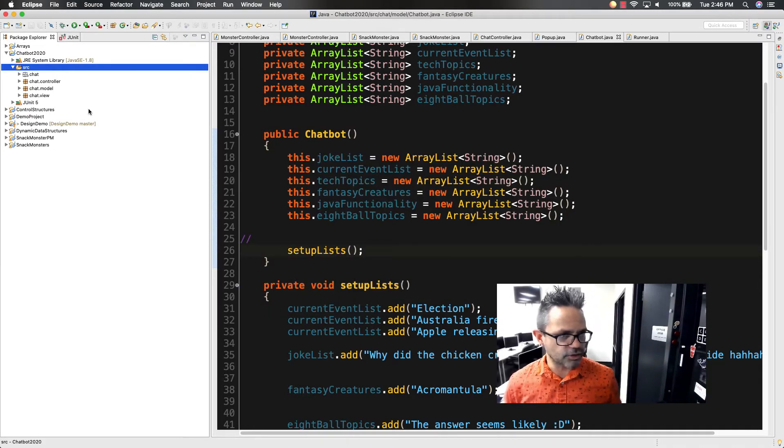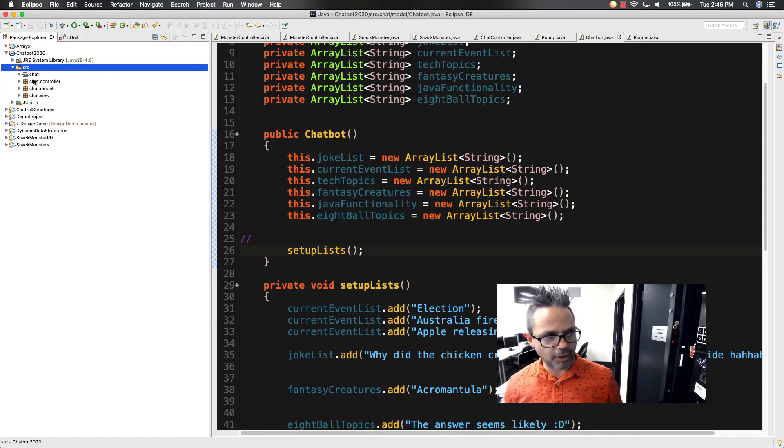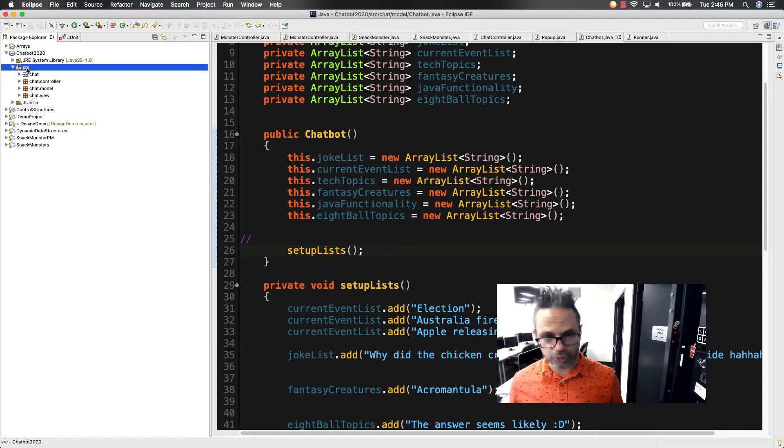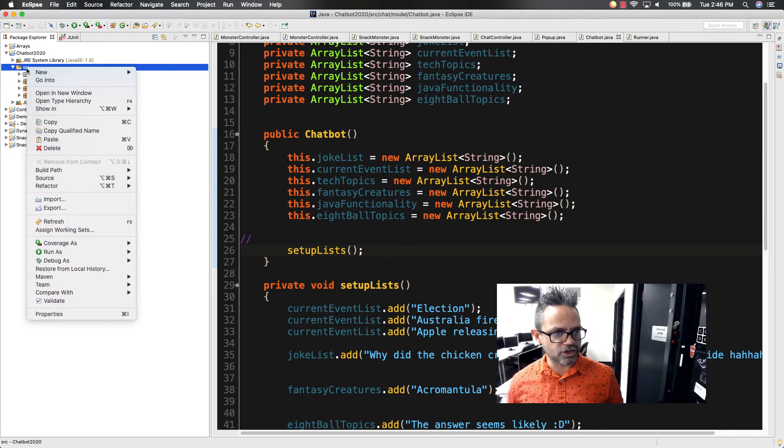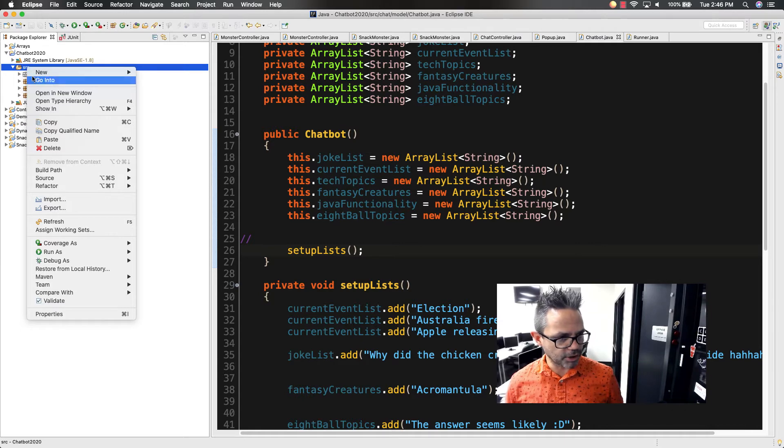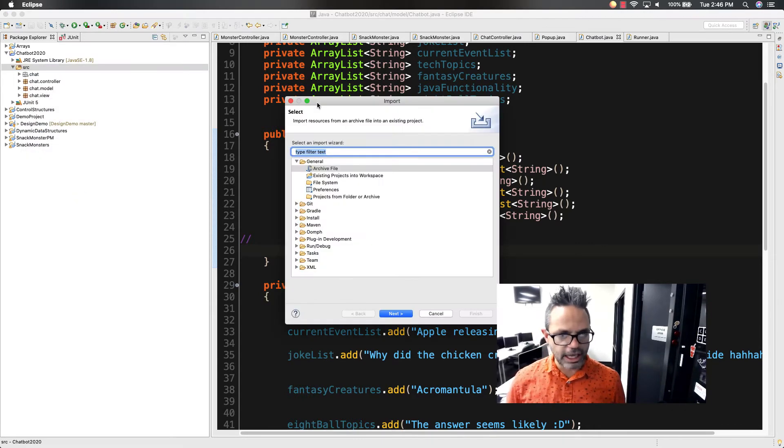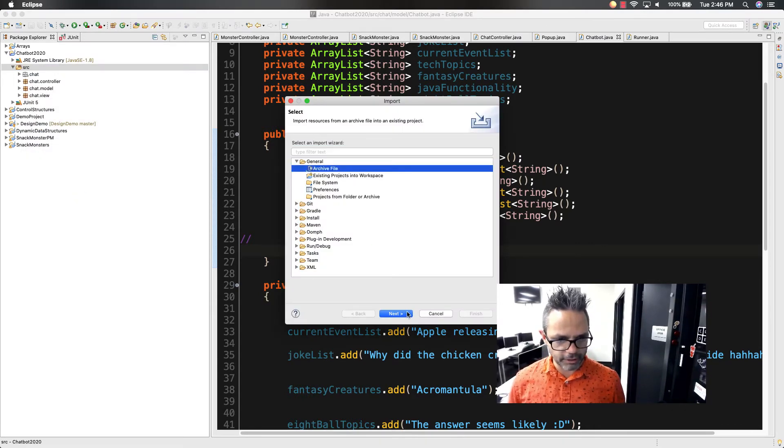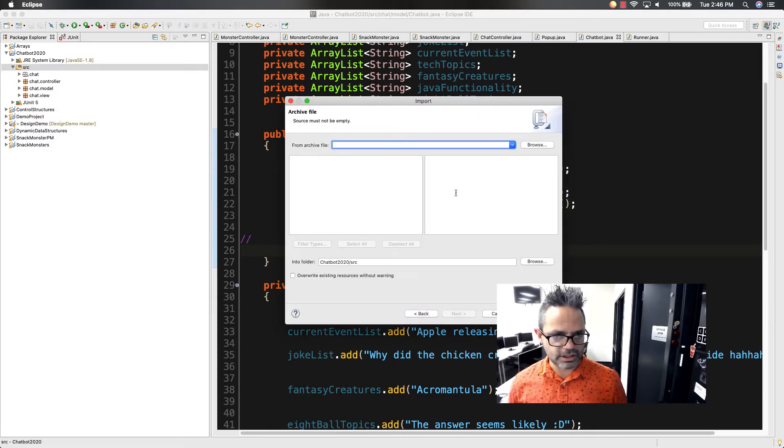The next thing I do is after I add JUnit, I want to go ahead and add the actual test to it. So again, I right click on the source folder, go down in this case to import and I want to choose to an archive file and then next.